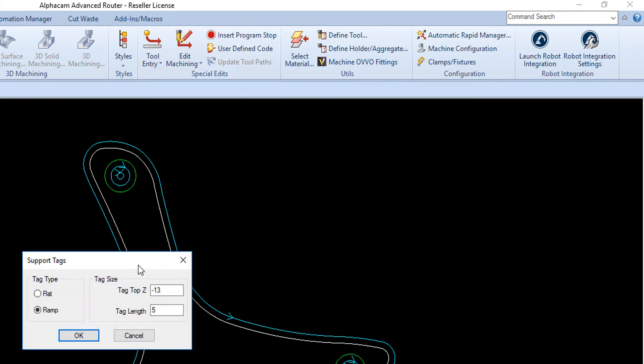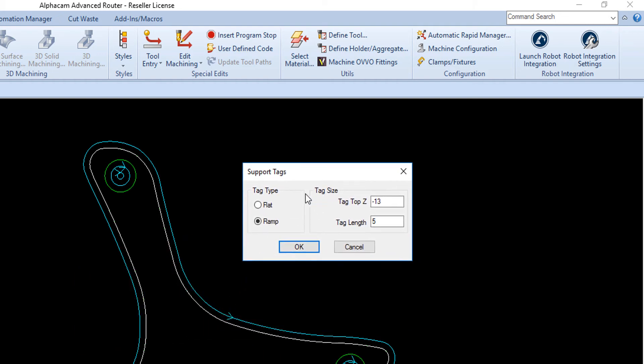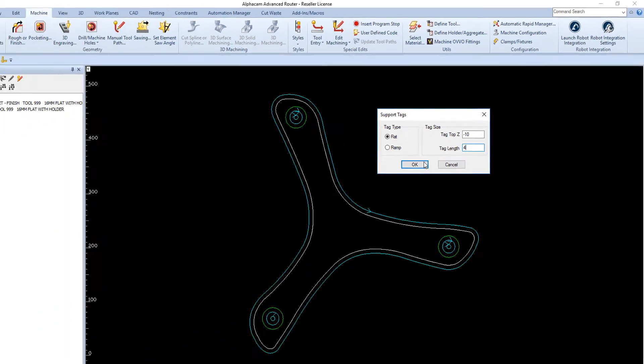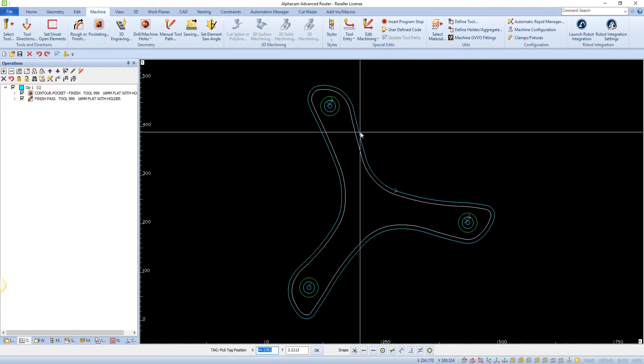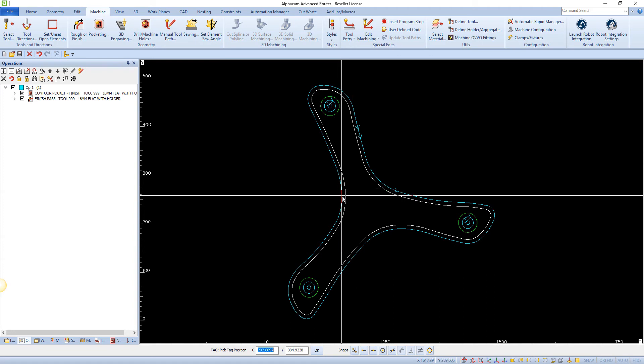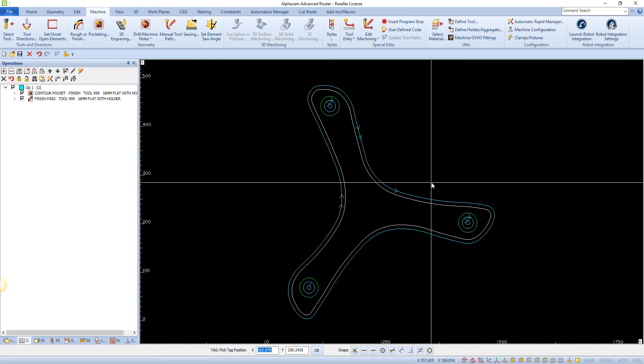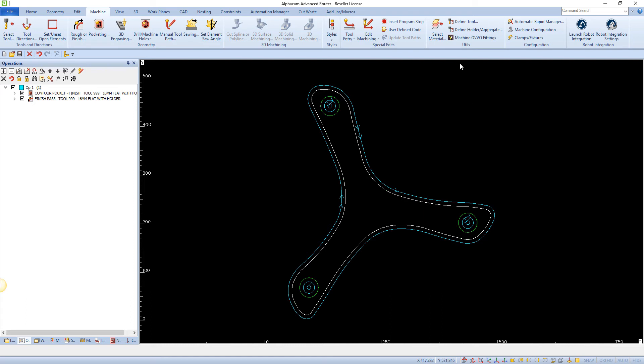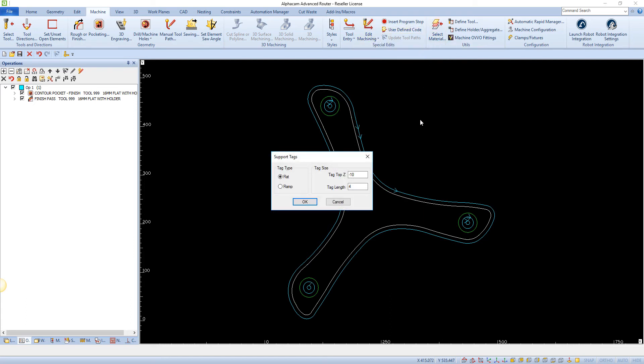After you click this command, the following dialog is displayed. Here we can see Tag Type. This allows you to select between the two available tag types, Flat and Ramp. Using a flat tag will cause the tool to be lifted out of the material, moved the length of the tag, then plunged back into the material. Using a Ramp tag allows the tool to ramp out of the material, then ramp back into the material.